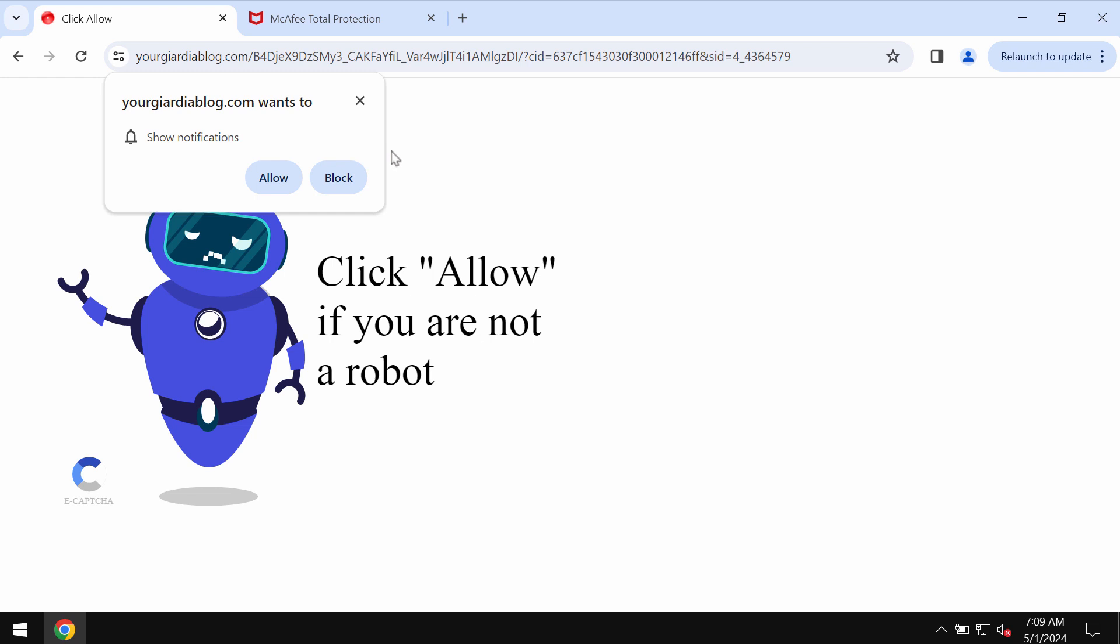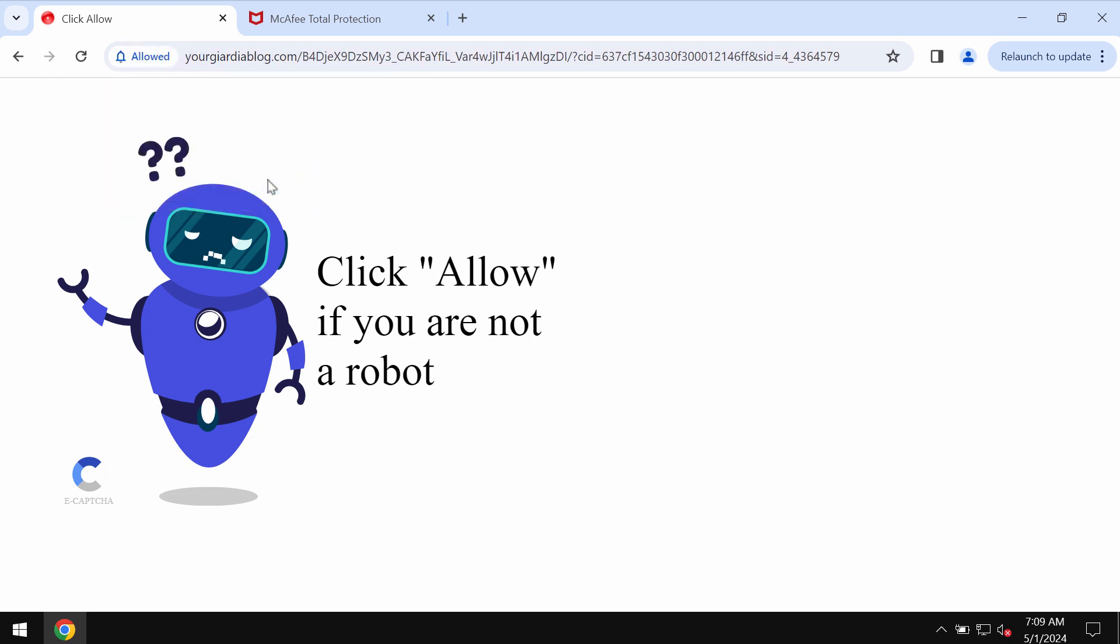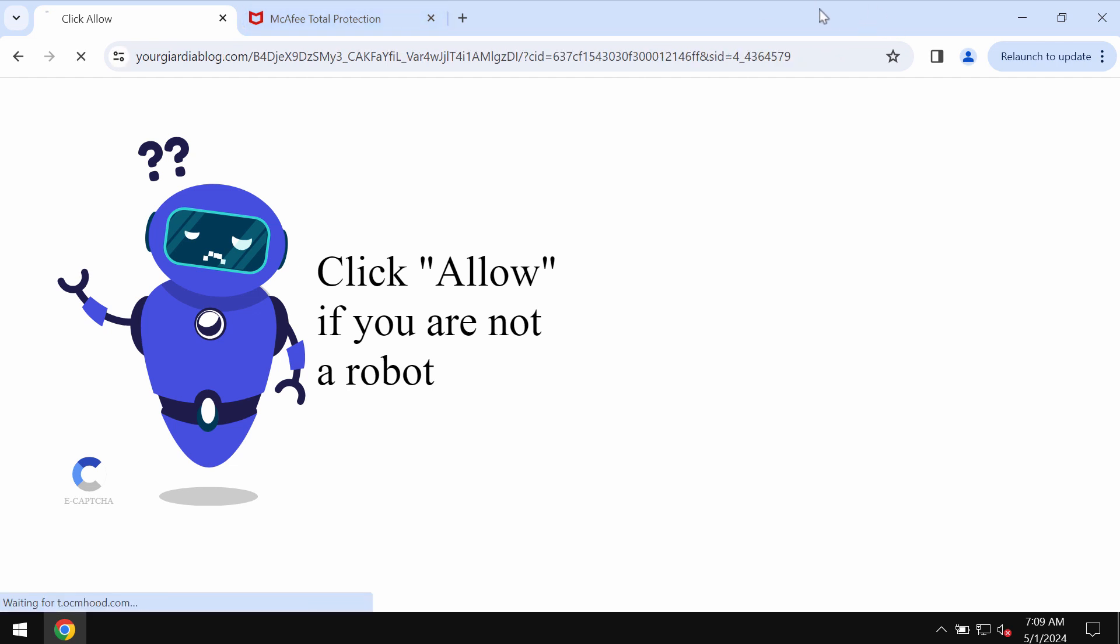If you see these pop-ups, you need to be extremely careful not to click on the Allow button despite the suggestions by these pop-ups.